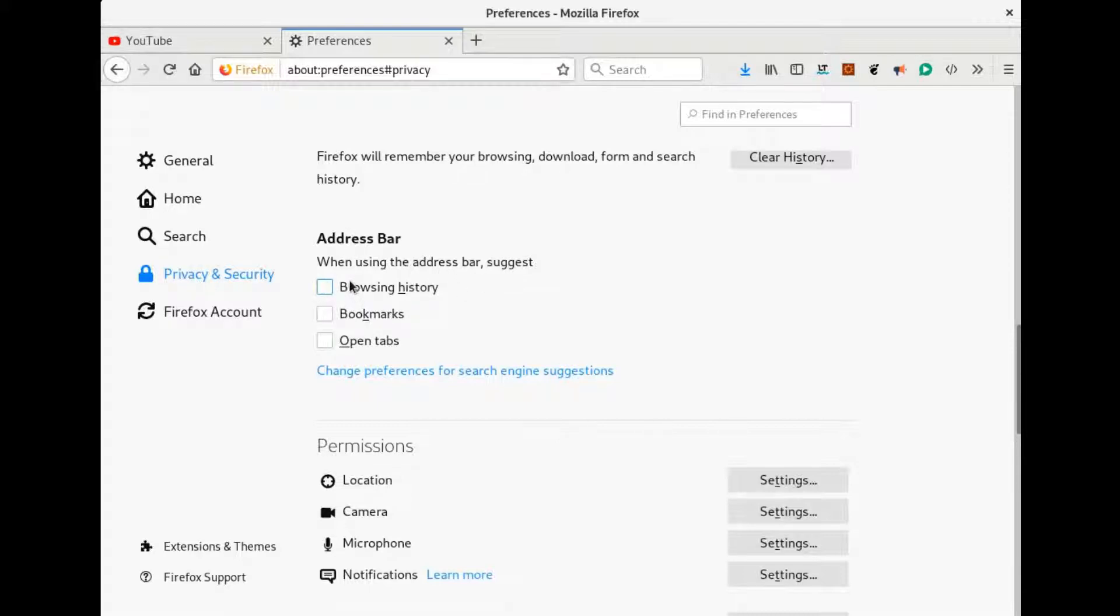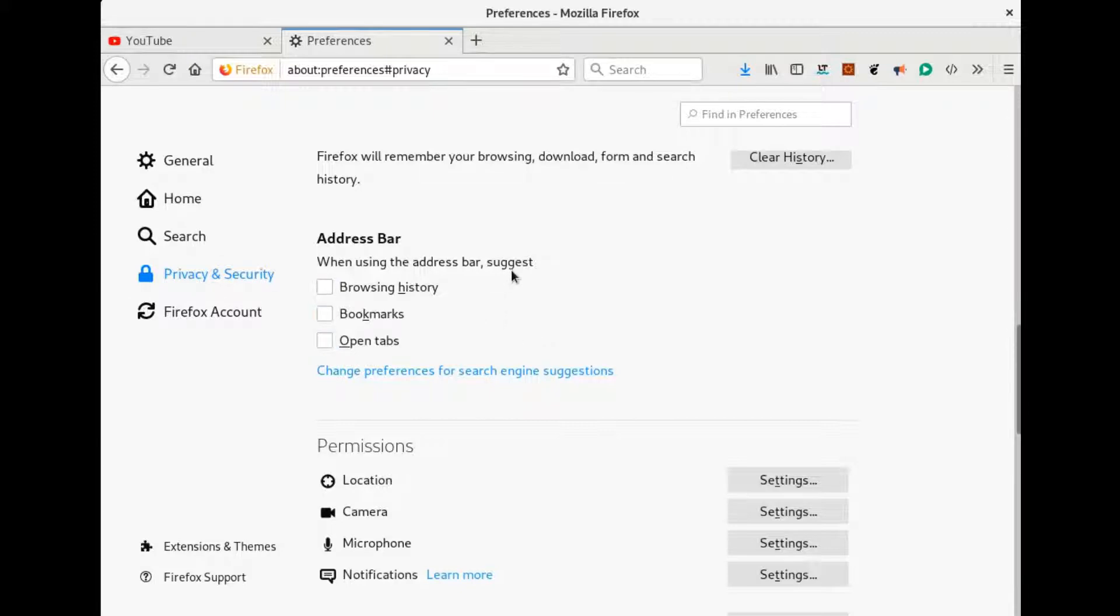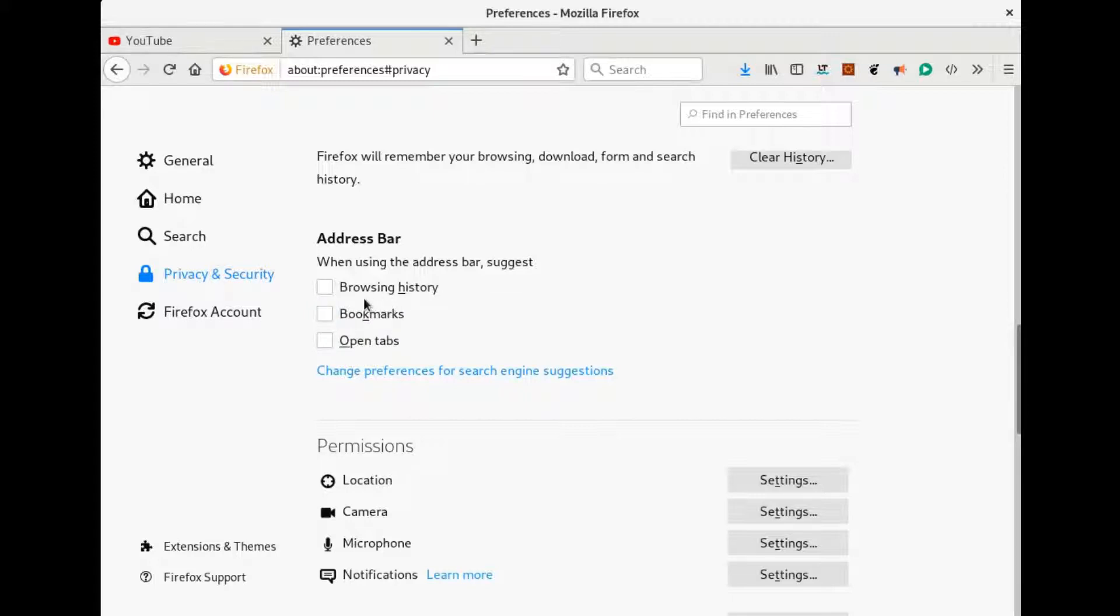There's the option to suggest these three items: browsing history, bookmarks, open tabs. You see that I have already disabled and unchecked all these three options: browsing history, bookmarks, and open tabs.